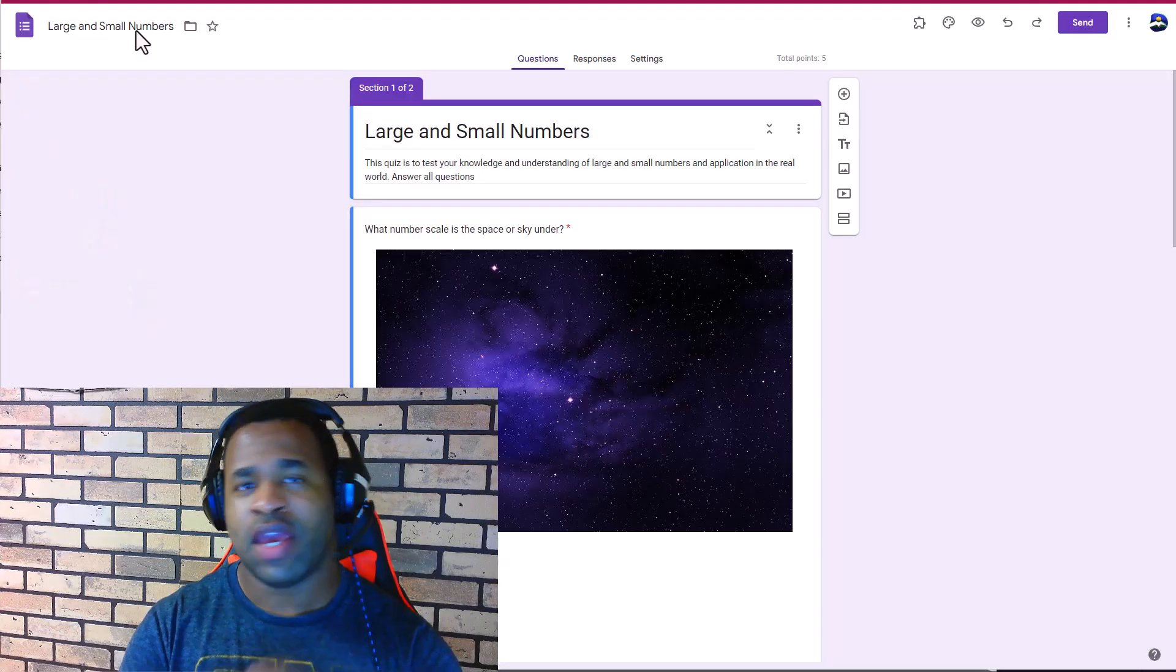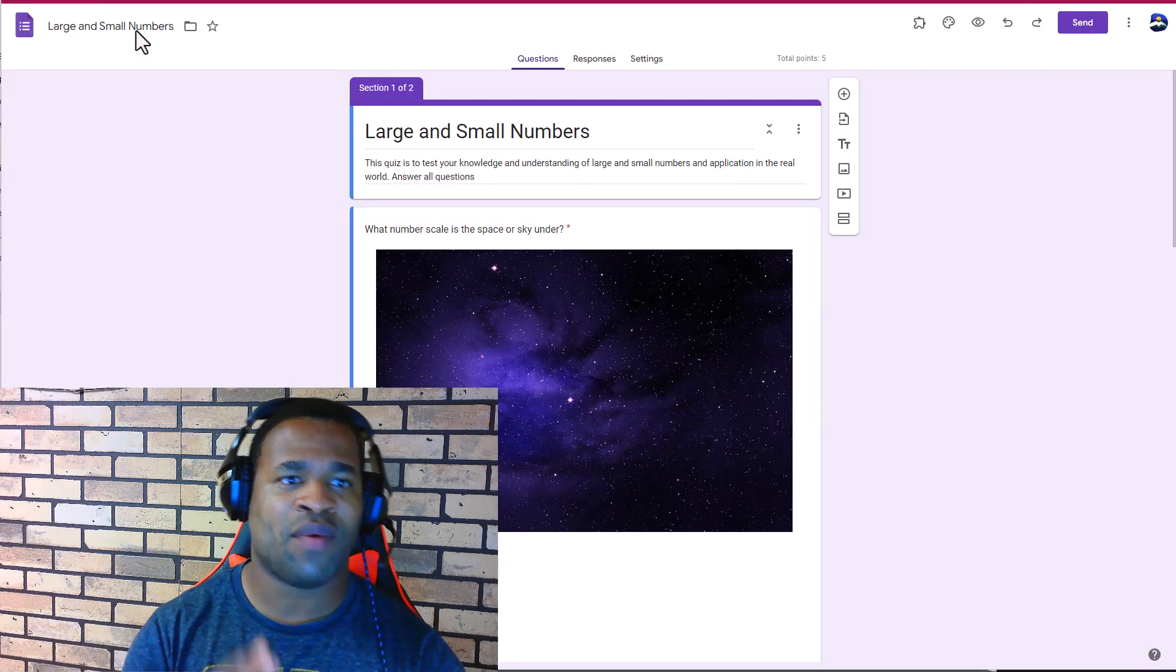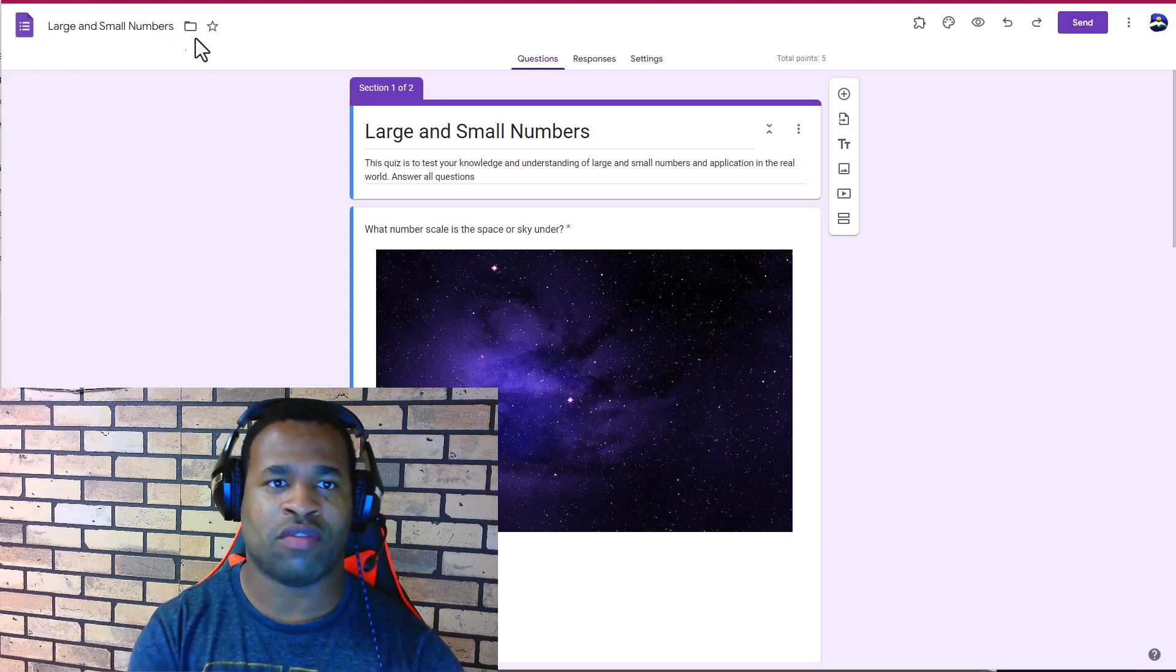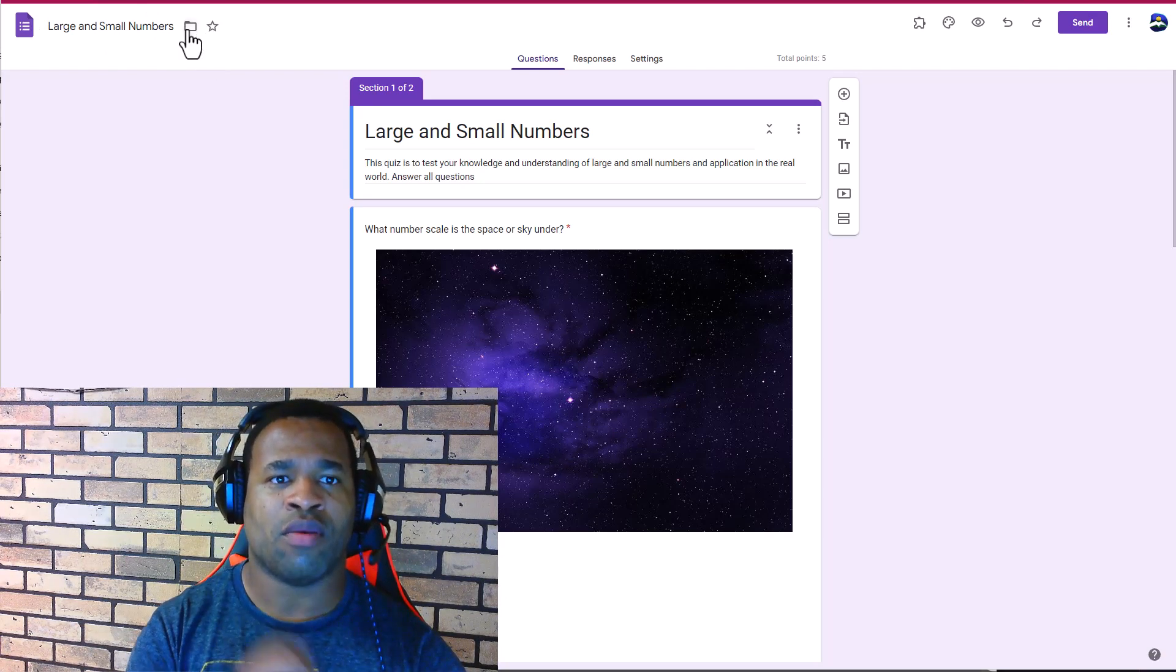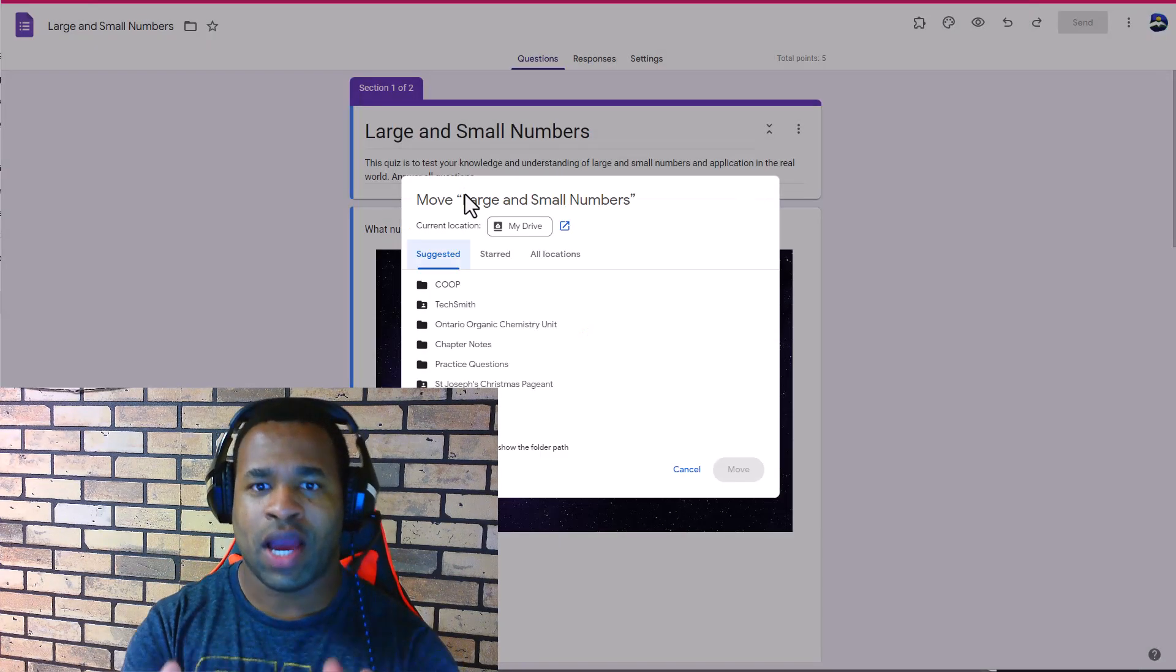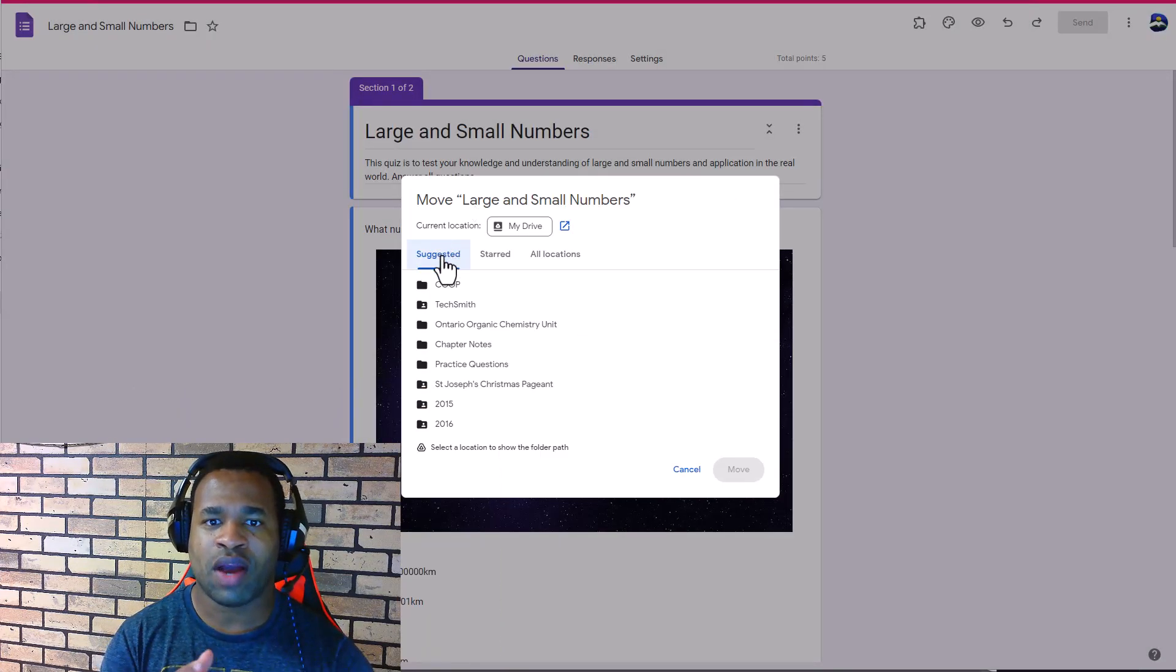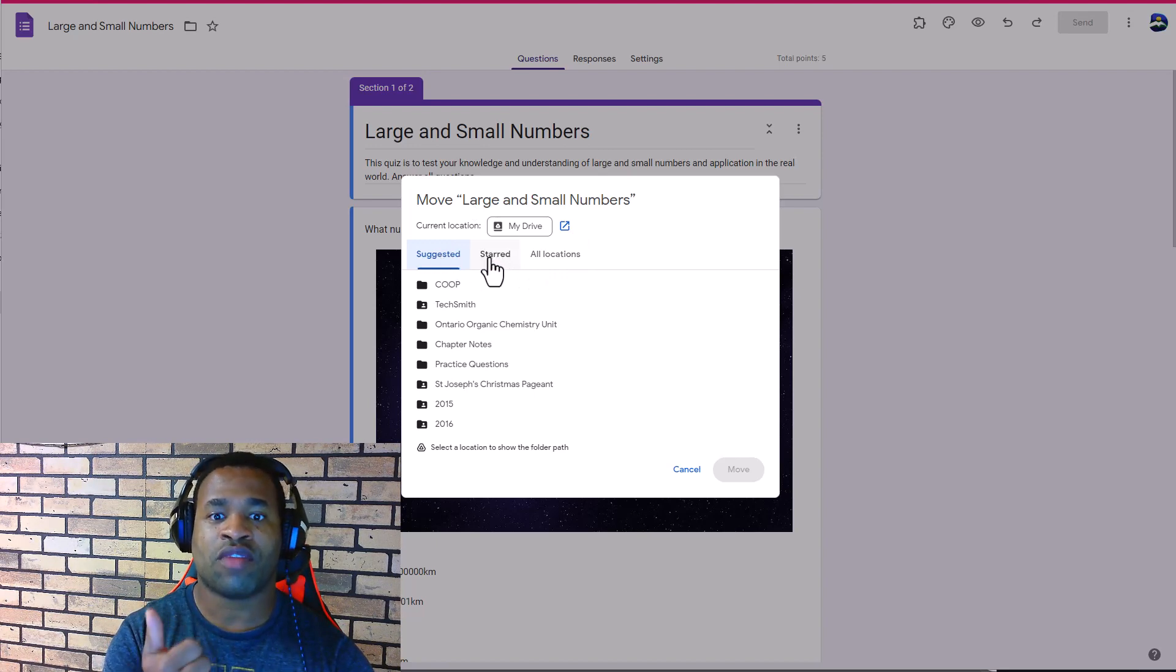Let's say for example we have a Google form that is displayed on your screen right now. We want to save it. You see the folder at the top left corner, Move to Folder. Once you load in, you have categories here where you have either Suggested, Starred, or All Locations.